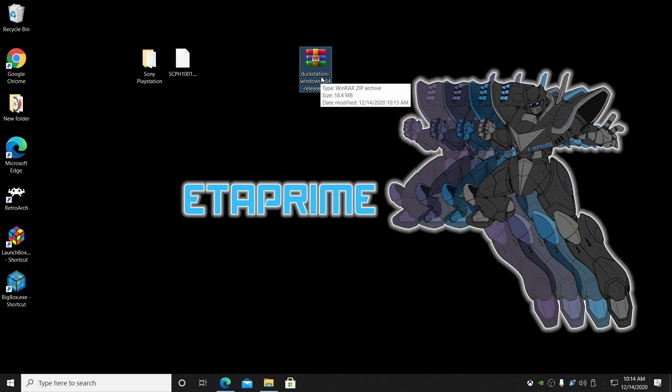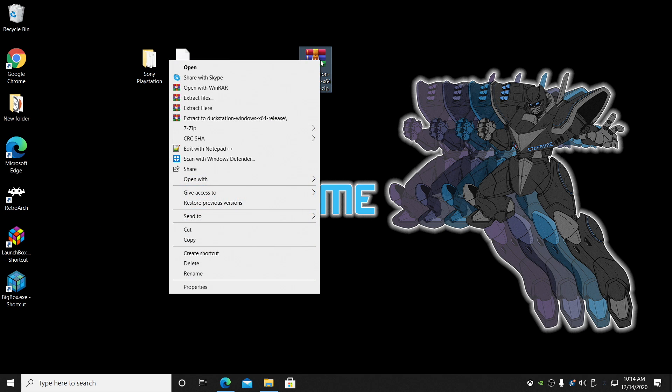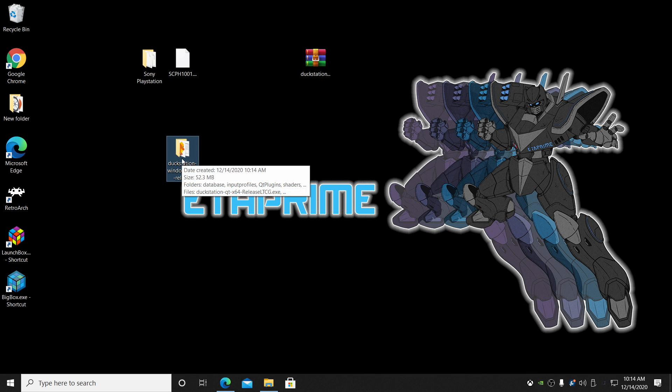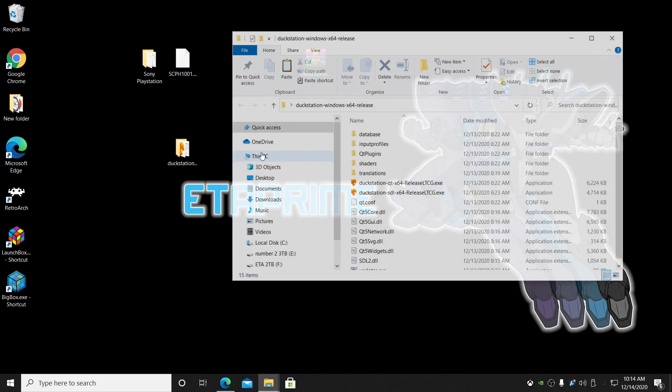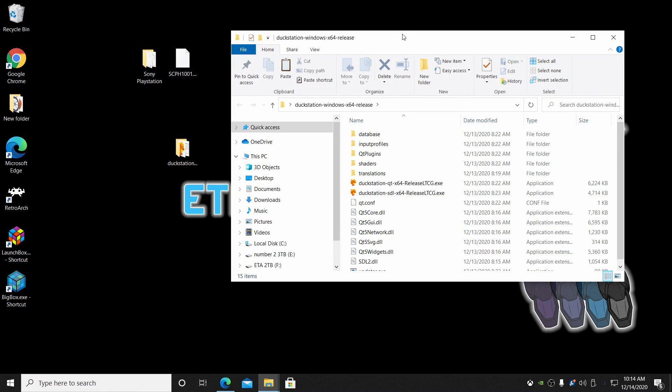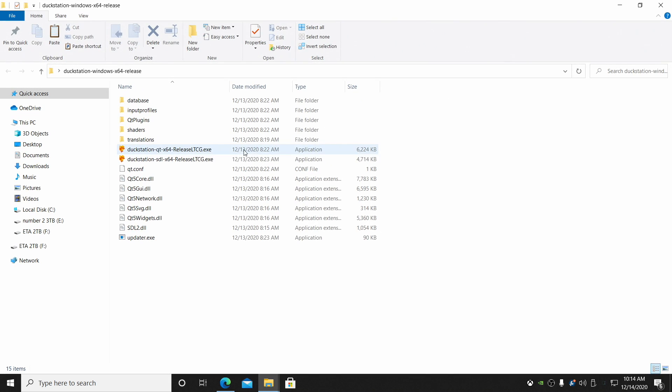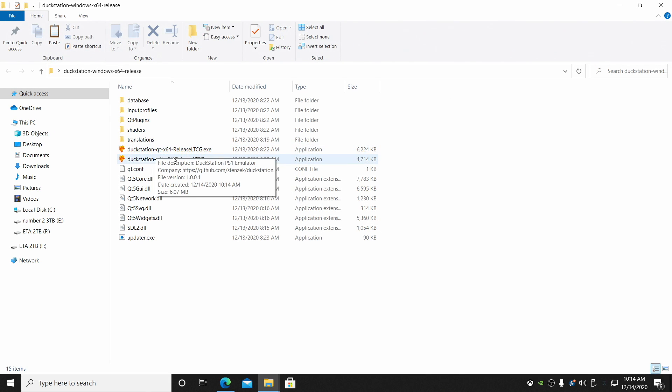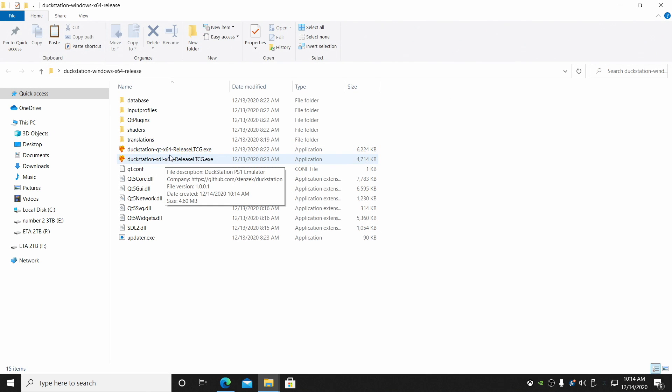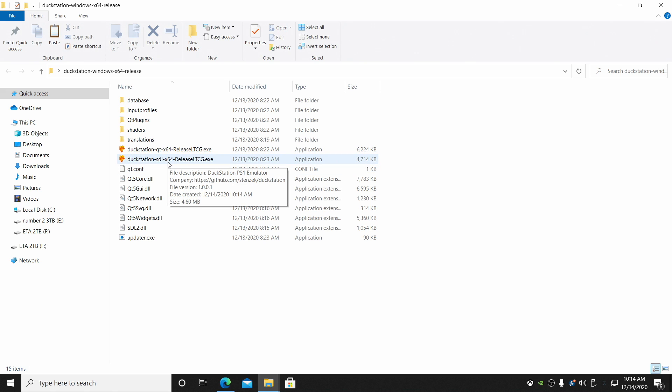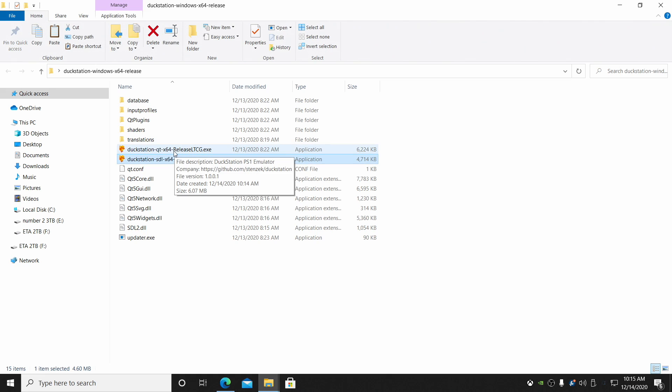Alright. So now that we have it downloaded, we need to extract it. I'm just going to right click and I'm going to extract to my desktop. It'll be in this folder right here. Let's go ahead and open it up. You might notice that there are two different EXEs in here. We have the QT version and the SDL version. QT is the one we want to work with at first just to get everything set up. And then from then on out, you can use that SDL version. That's the version you saw at the beginning of this video. I just think it looks really good.